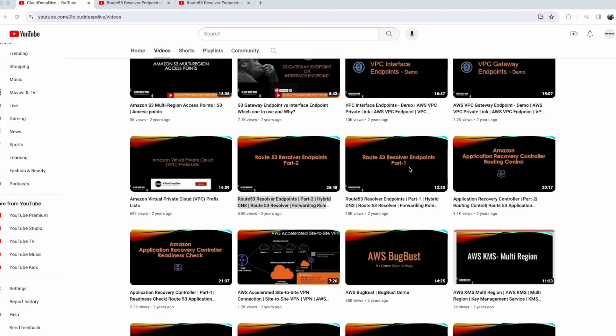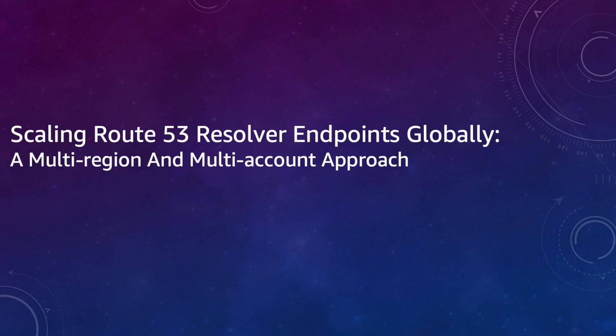Hello everyone, welcome back to another video of Cloud Deep Dive. Around two years back I recorded a video on Route 53 resolver endpoints where I talked about Route 53 resolver inbound and outbound endpoints. I talked about how you can resolve DNS of applications running in AWS from your on-prem environment and vice versa. In today's video we're going to talk about how you can scale these endpoints across multiple regions and multiple accounts. So with that let's get started.